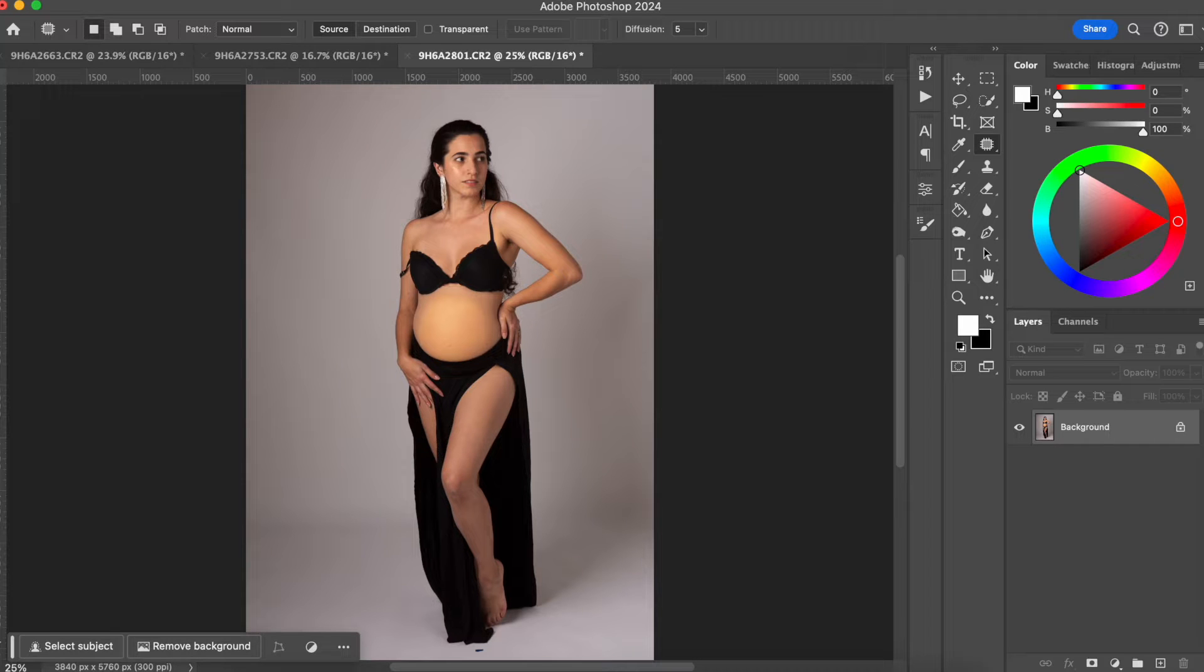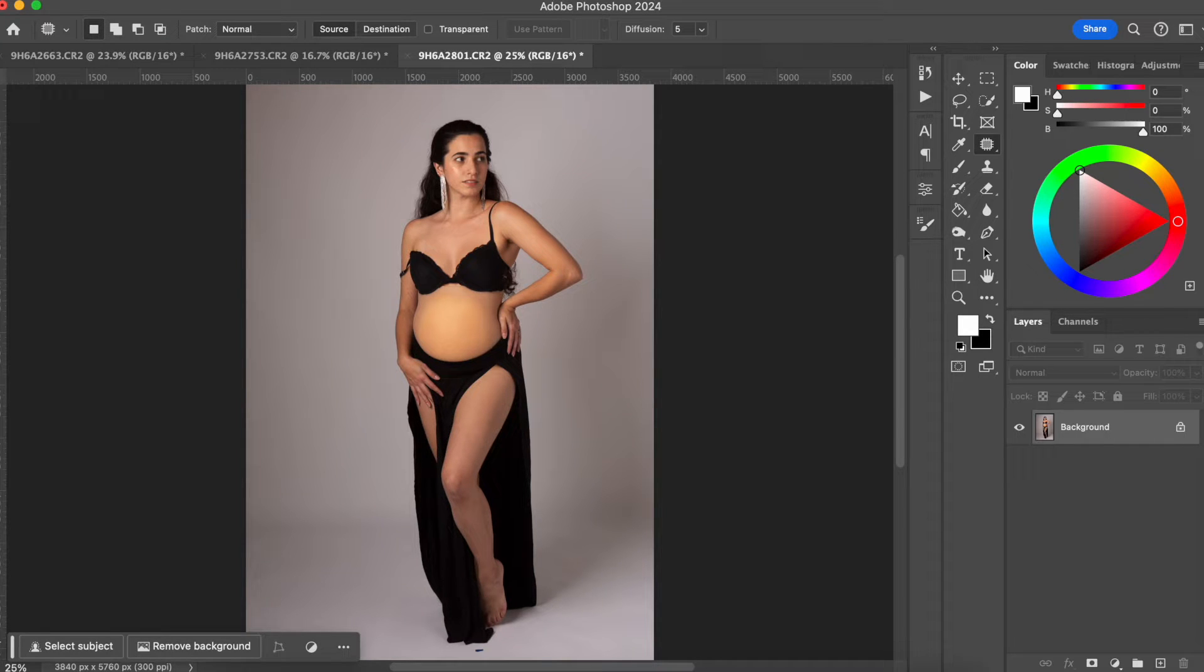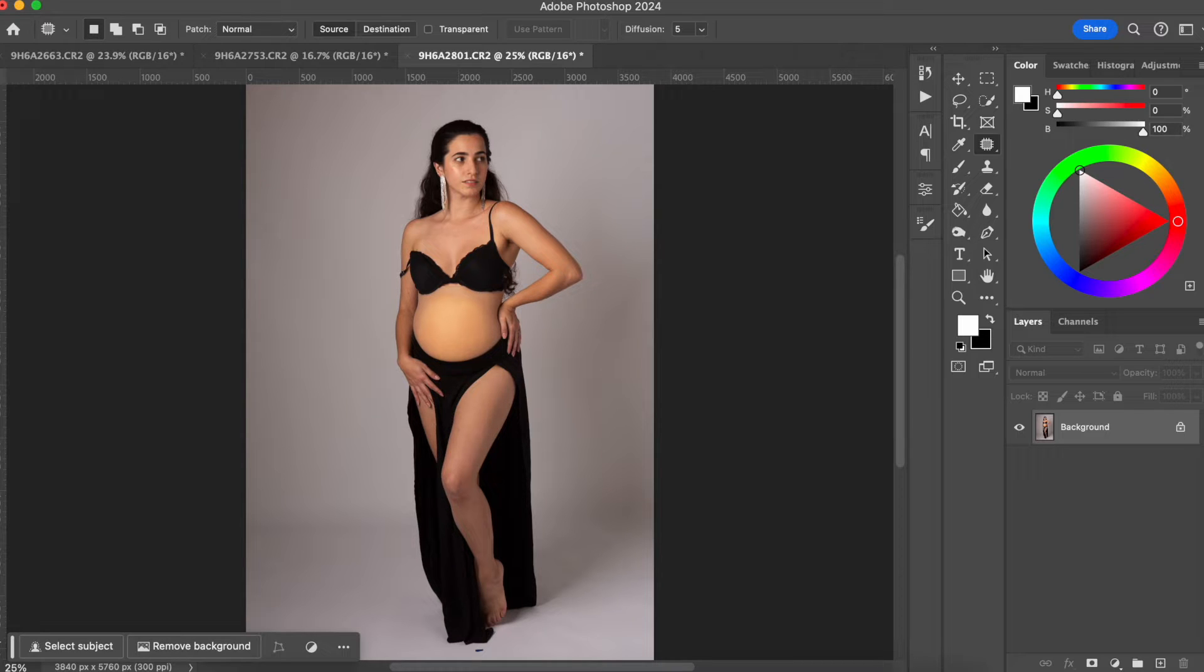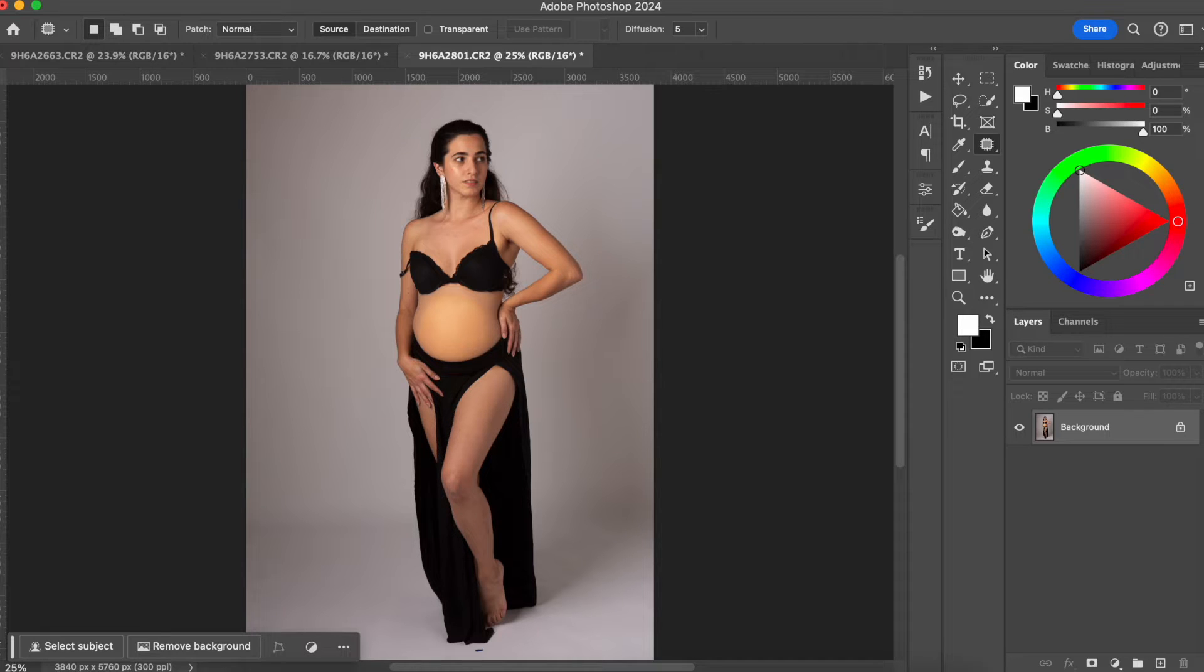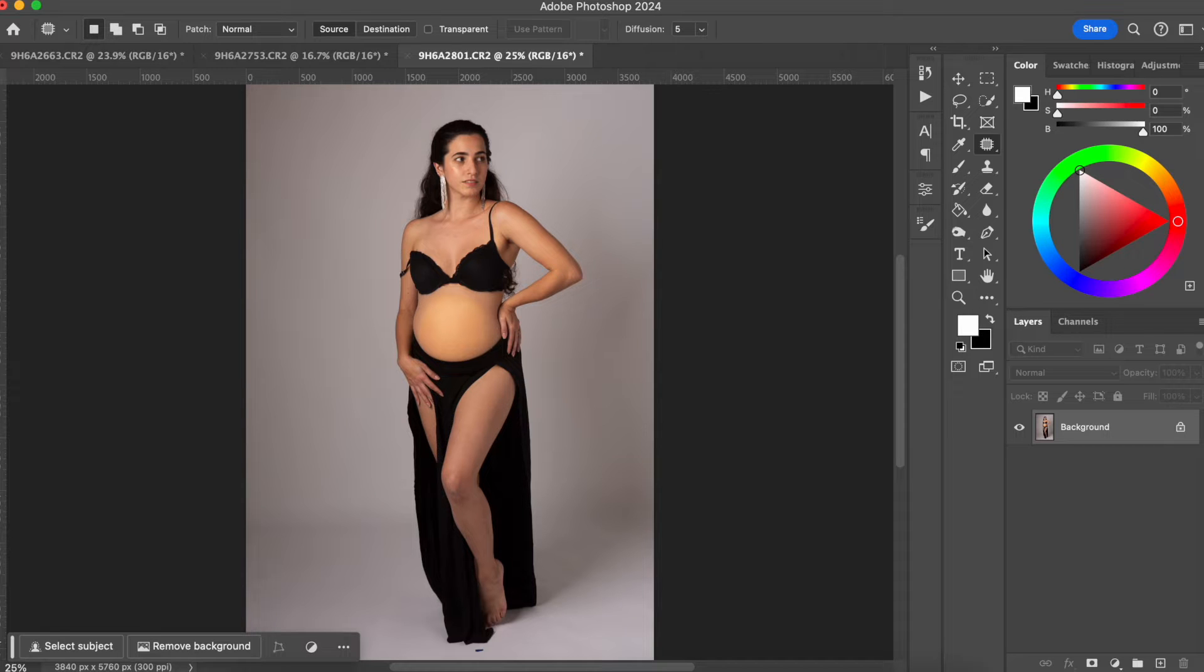In this video I'm going to show you how you can correct your client's skin tones in Photoshop 2024. Hello everyone, welcome back to my channel. If you don't know me yet, my name is Sylvia and in this channel I talk about photography, especially high-end retouching techniques. But now let's go to the video.